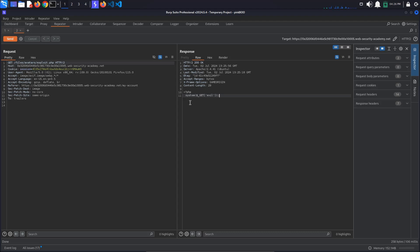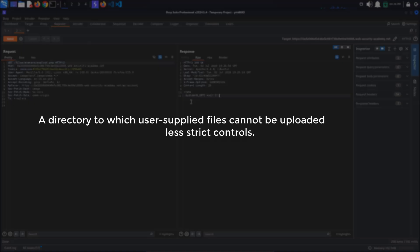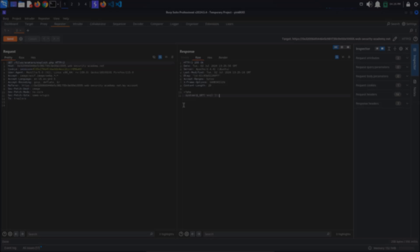However, this type of server configuration might differ between directories. A directory to which user supplied files cannot be uploaded might have less strict controls. This means that we can try to upload our script to a different directory, one that is not supposed to contain user supplied files and hope that the server executes it. To do this, we will take advantage of another type of vulnerability called path traversal.